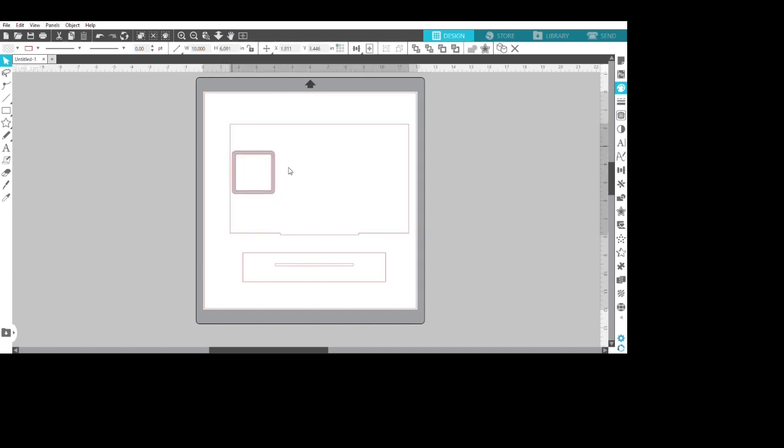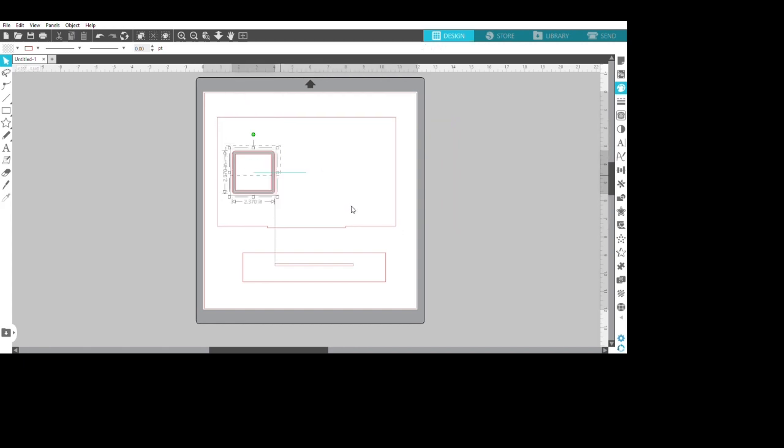Make it a color so the Glowforge will read it. Now I just copy it three times for the different QR codes that I'm going to put on this sign.